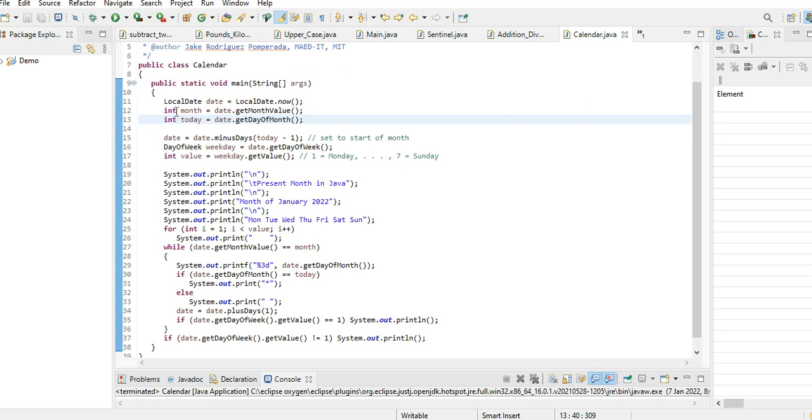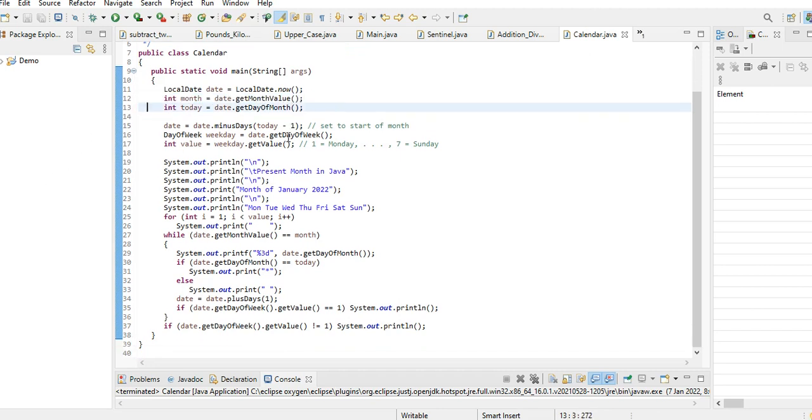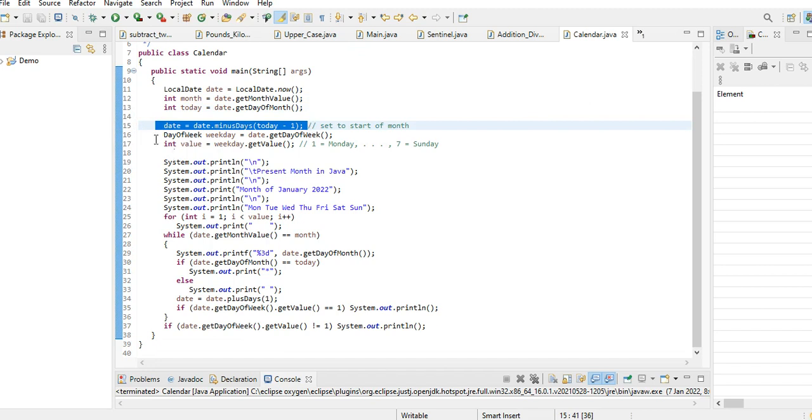We have your variables: LocalDate date, instantiate LocalDate now, and then we have here a variable for month that is integer. Get the value, and then today, and then date minus today minus one.